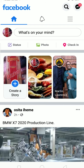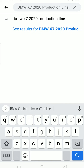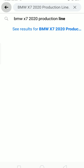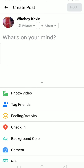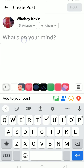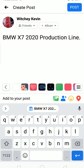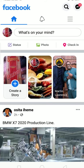Now I can paste this text wherever I want. For example, I can go to the search bar, hold over it, and paste it just like I normally would after copying text — and search it. Or if I want to create a post, I can go to 'What's on your mind,' paste the text there, and click Post.